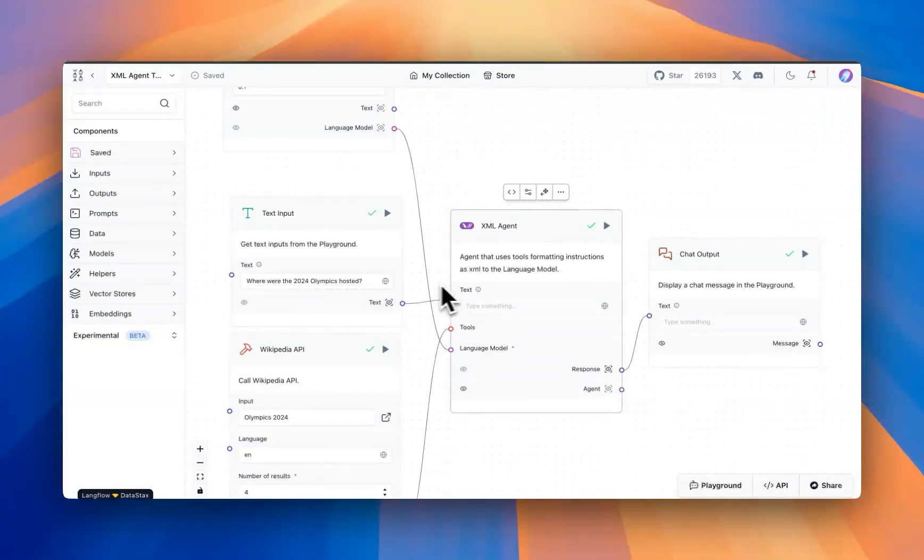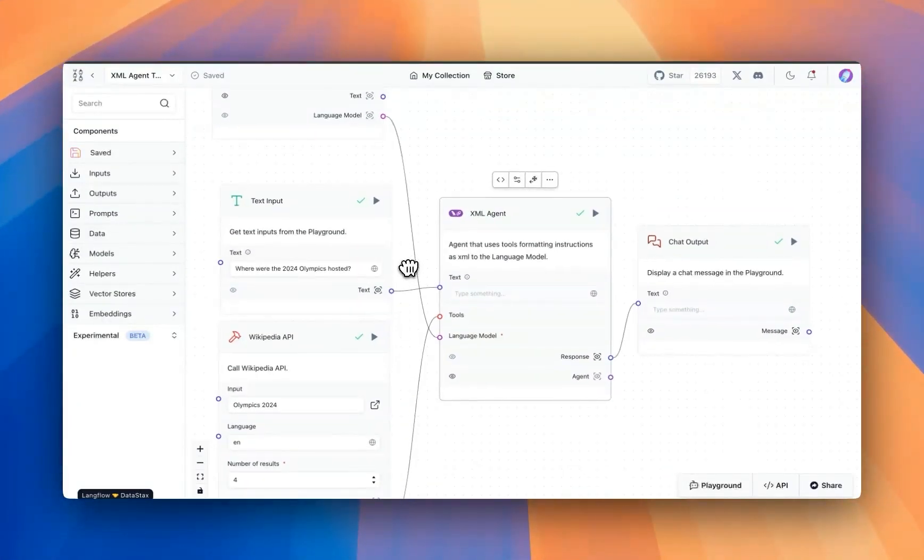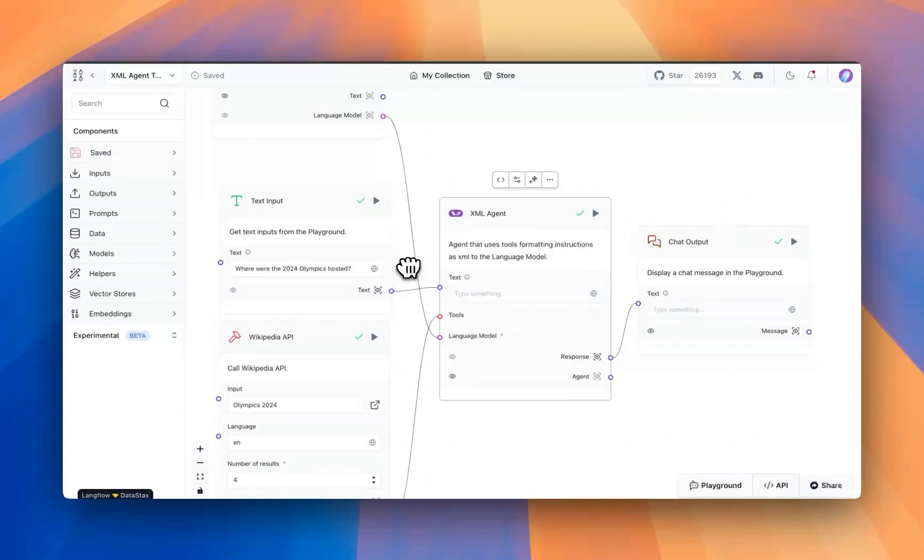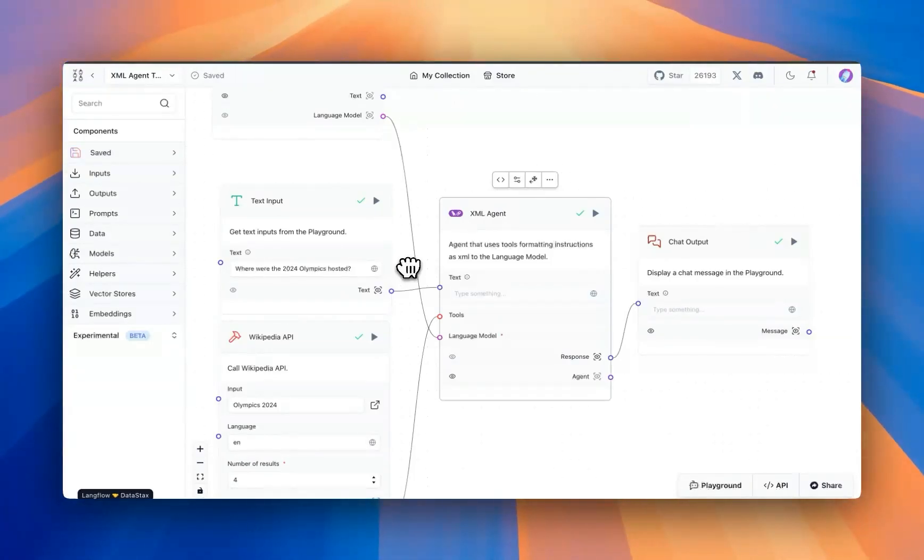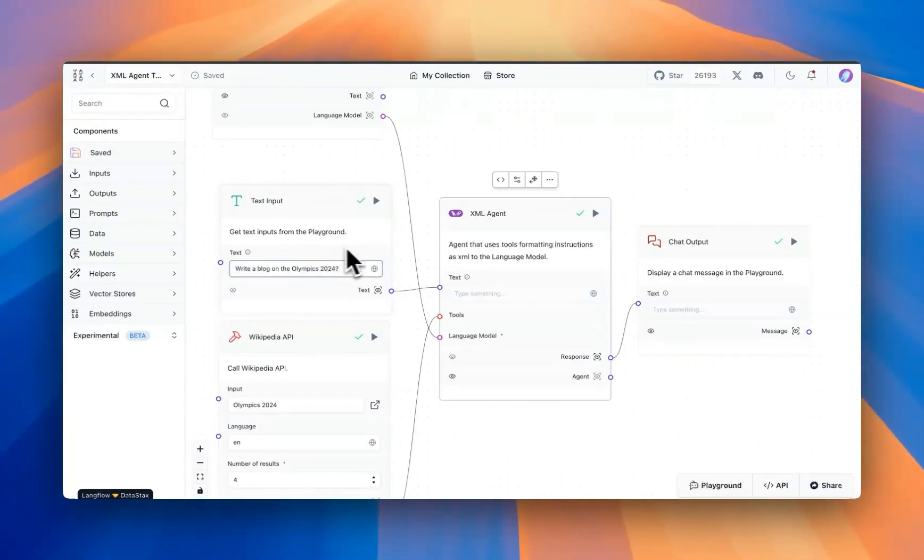Now one case is for the model to use tools. The other case is if you want the response out as XML tags, then certainly you can utilize this flow. For example, we're going to ask to write a blog on the topic.